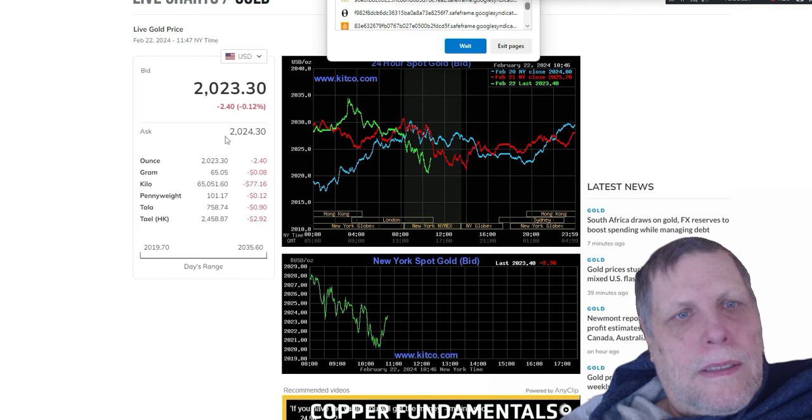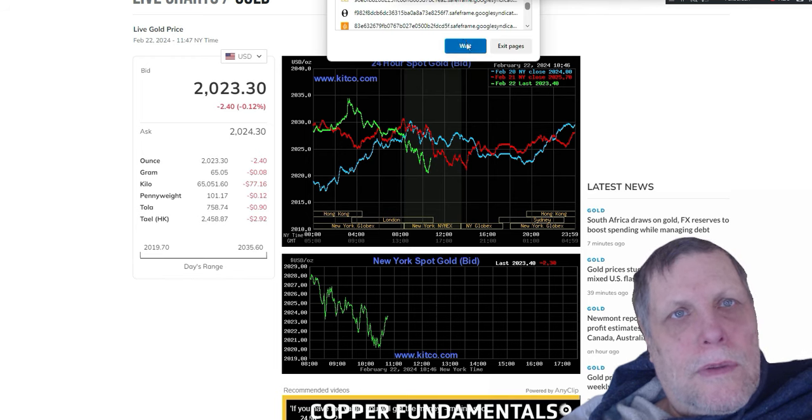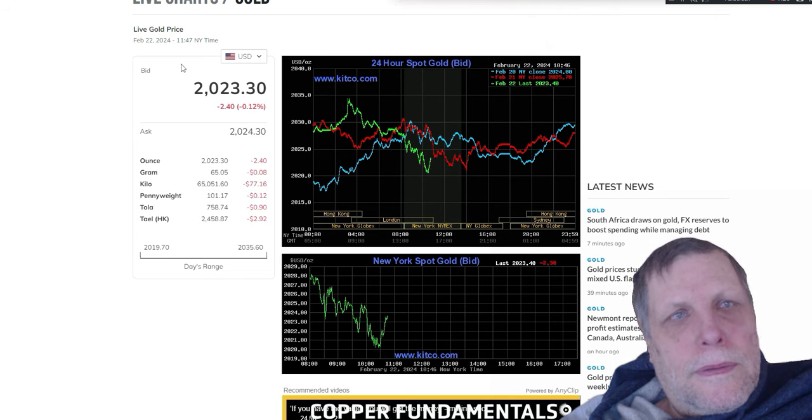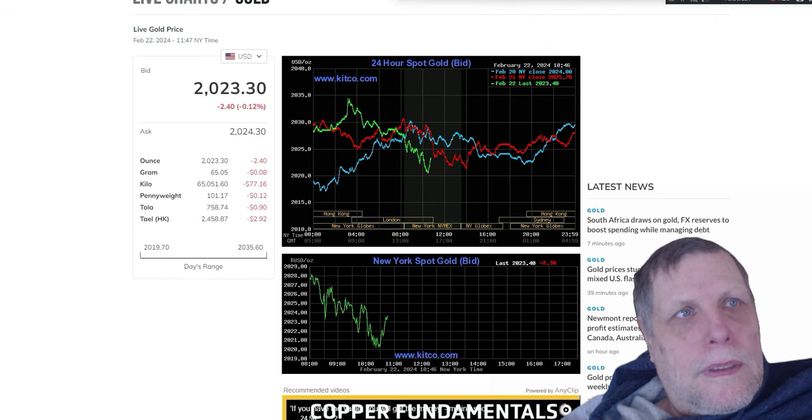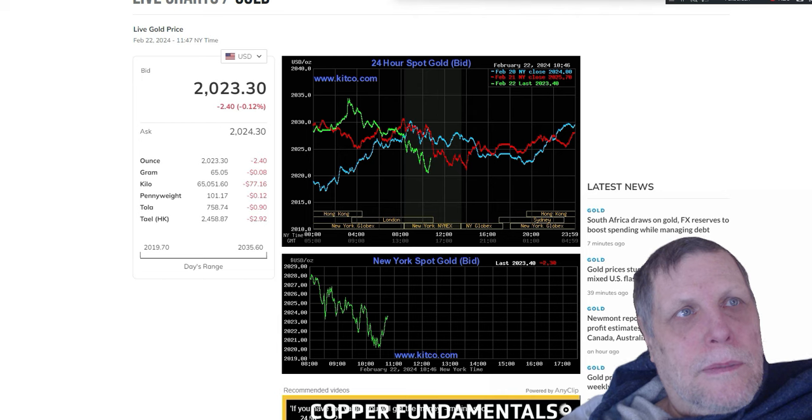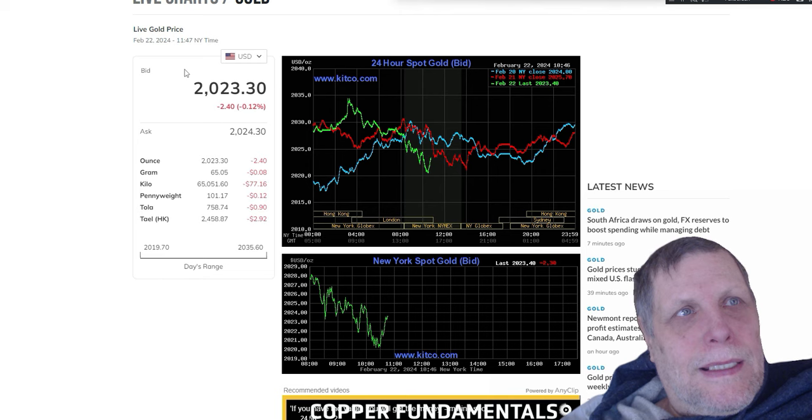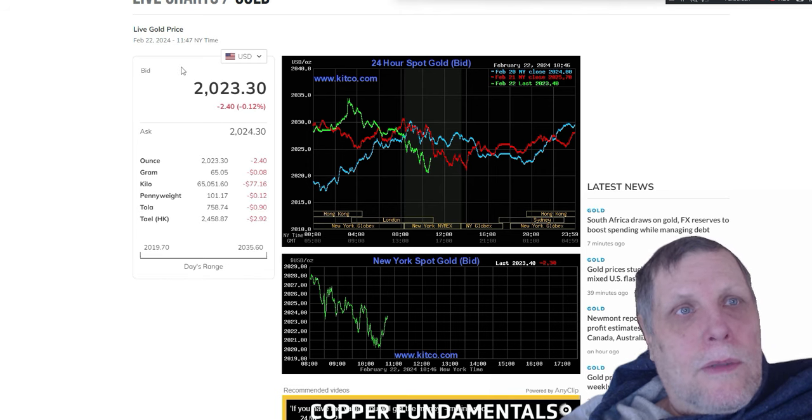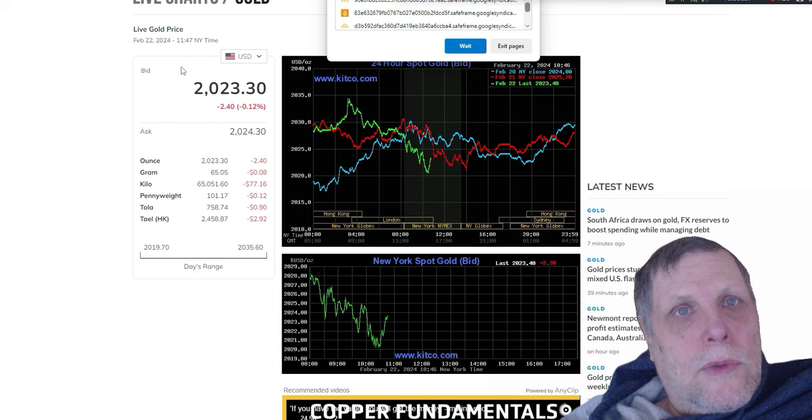I'll tell you guys, I see a massive gold and silver run coming in the near future. I'm going to close out a few more of these pages so the computer doesn't bother me. So anyway, gold's at $2,023.